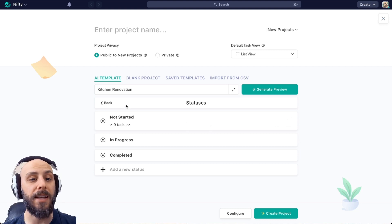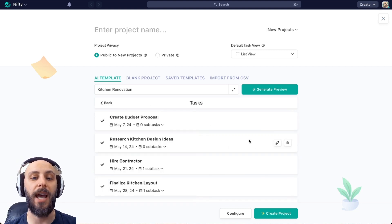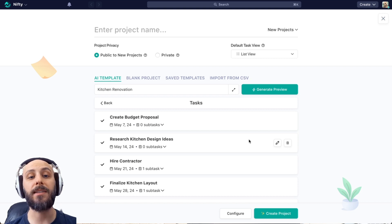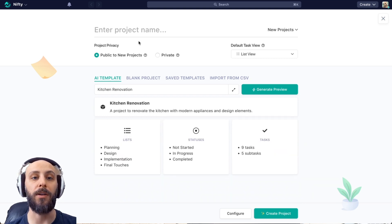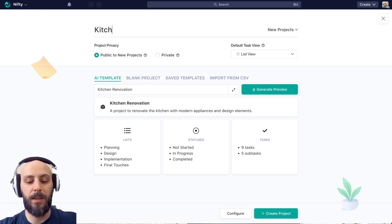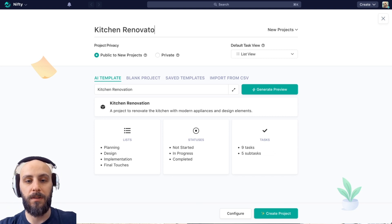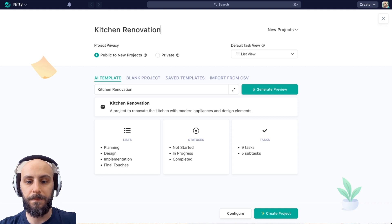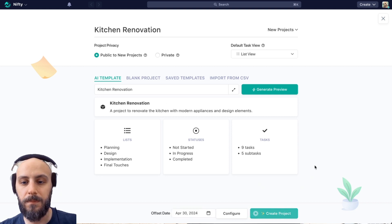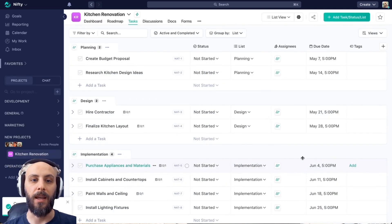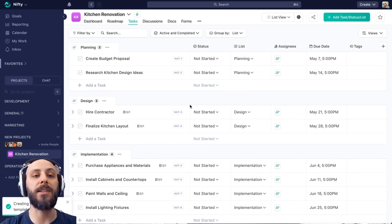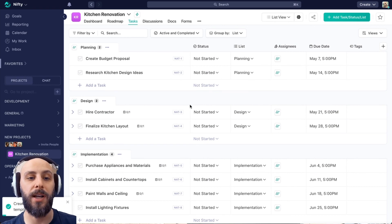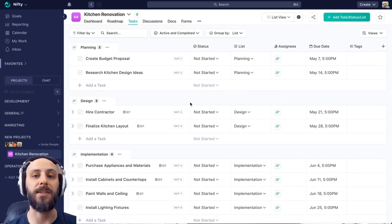And then lastly, we can click into the individual tasks and subtasks to make edits to them or to create brand new tasks. But if this looks good, we can create our project. Let's call it kitchen renovation. And here it is, all of the different lists of our project with the tasks and statuses within them.